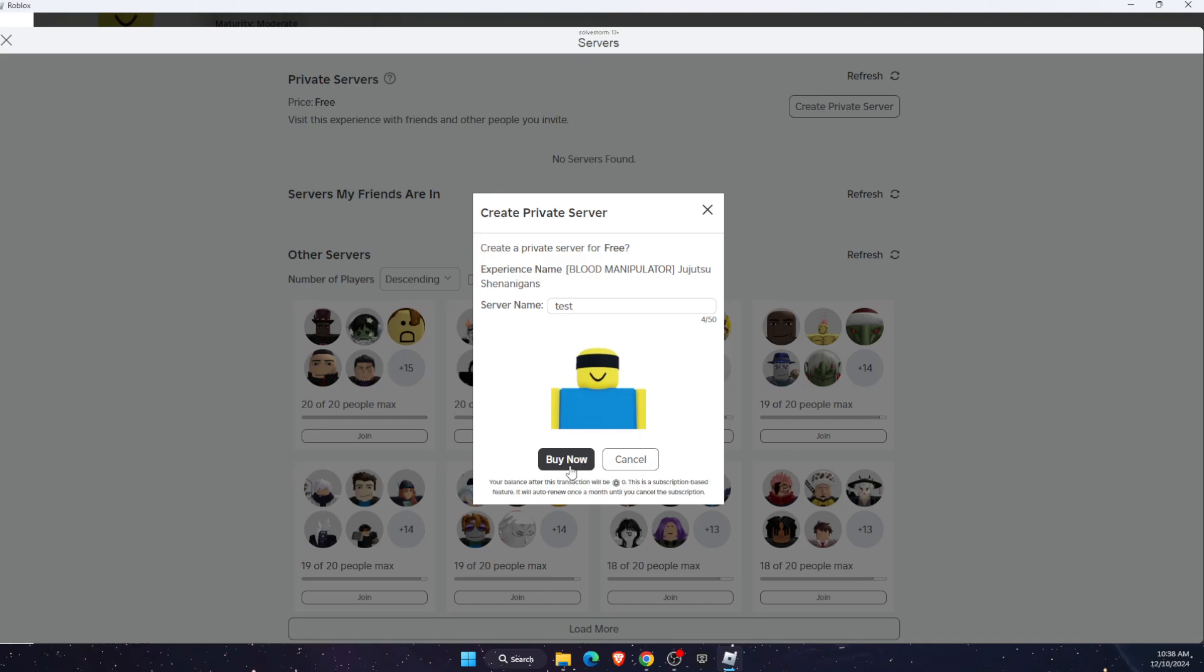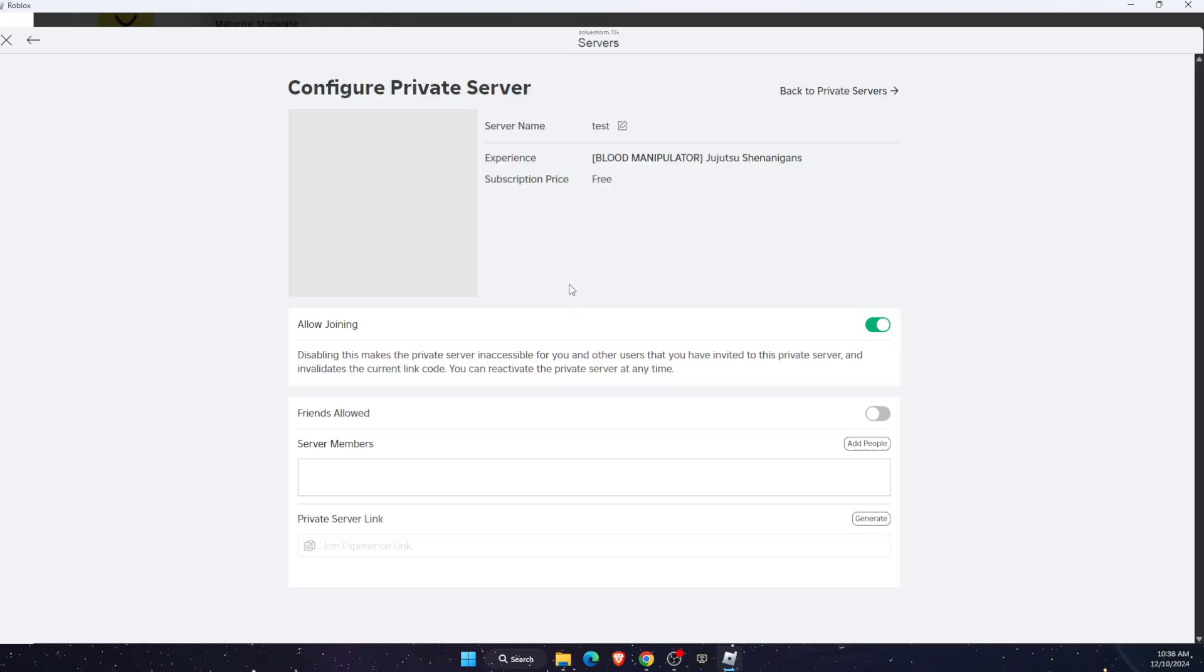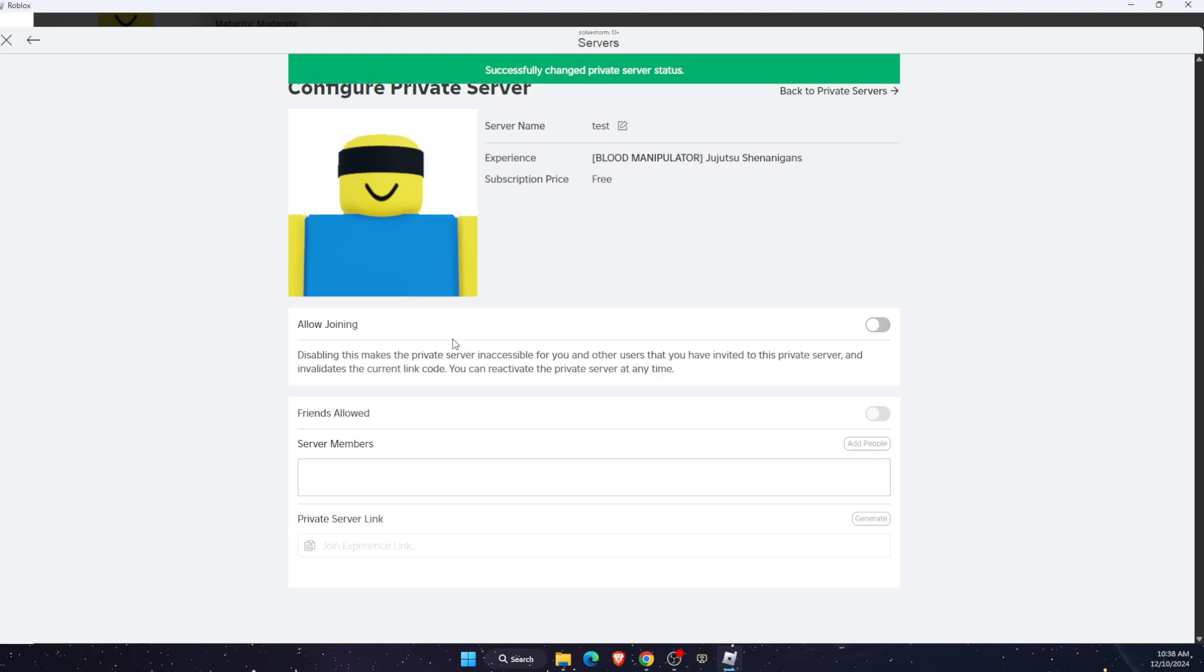As you can see, it costs zero Robux, and then you can go ahead and customize it. Click on the customize option and make sure that 'allow joining' is enabled and also 'friends allowed.'